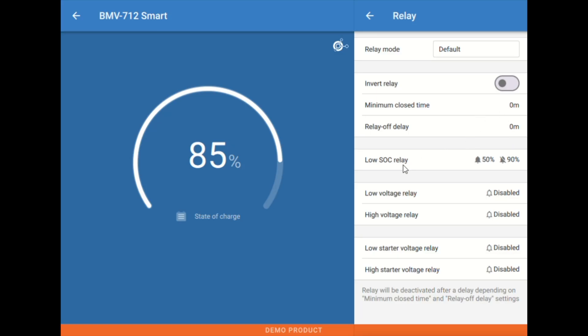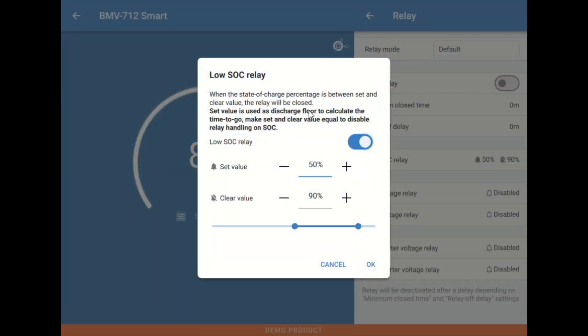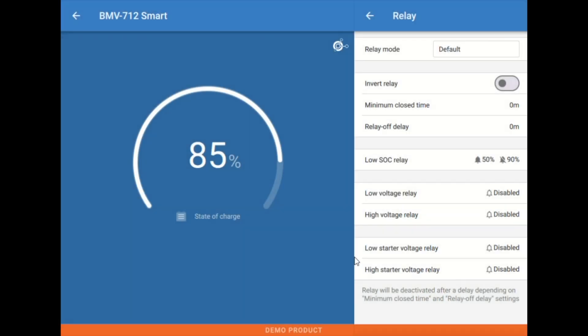And then below that we have where we set our SOC triggers, our state of charge triggers, high and low, and then voltage, high and low voltage.